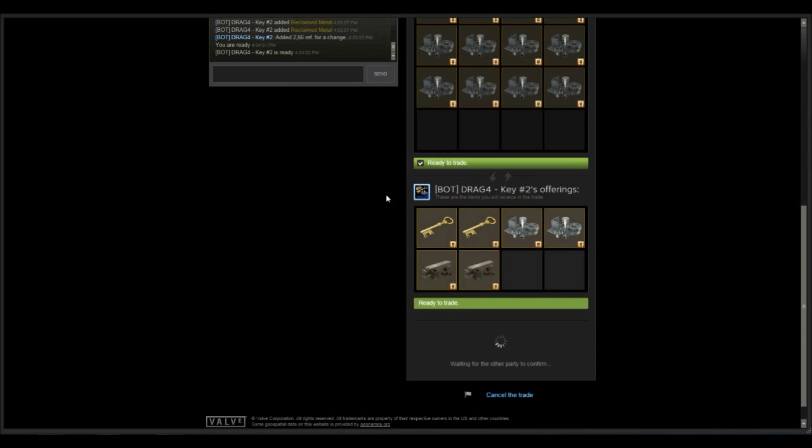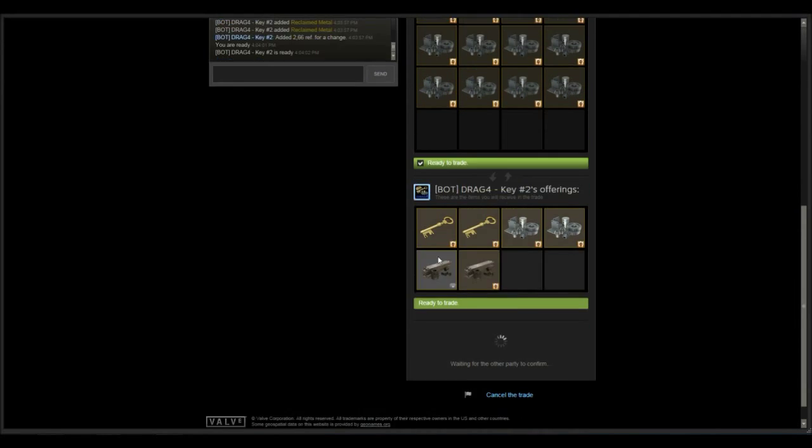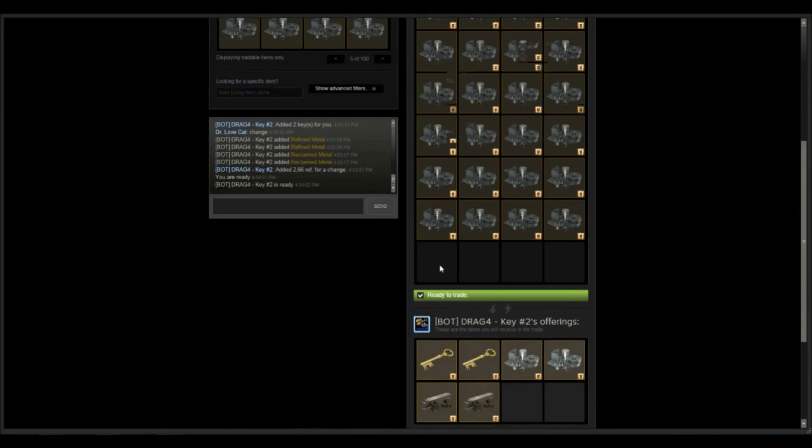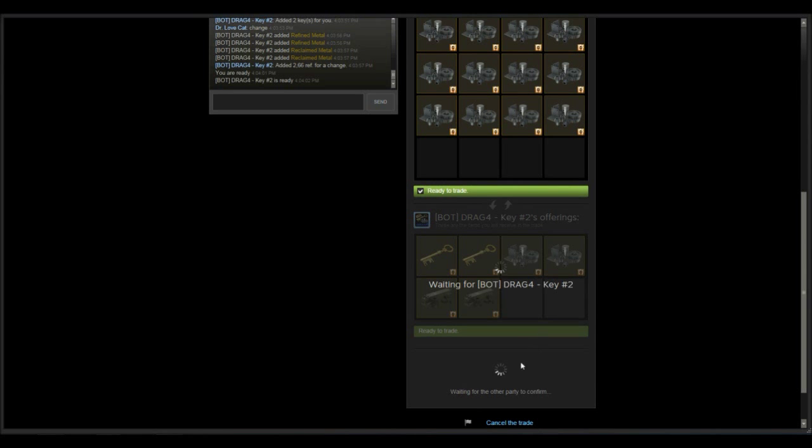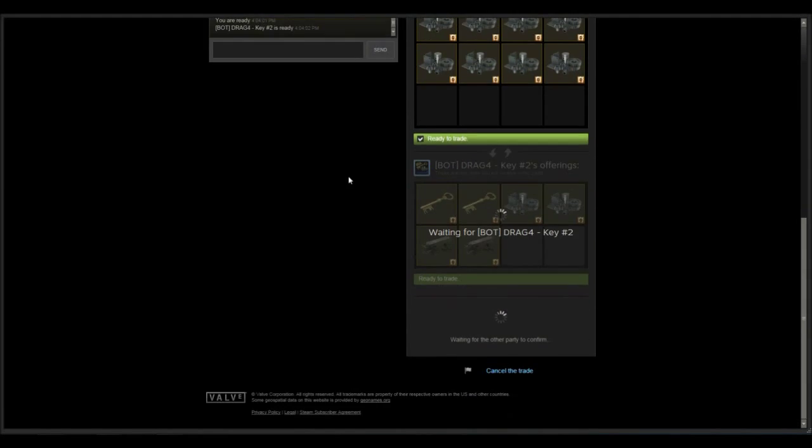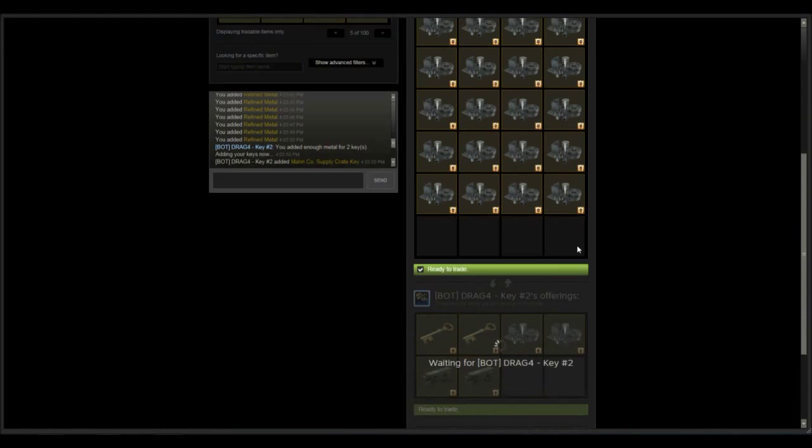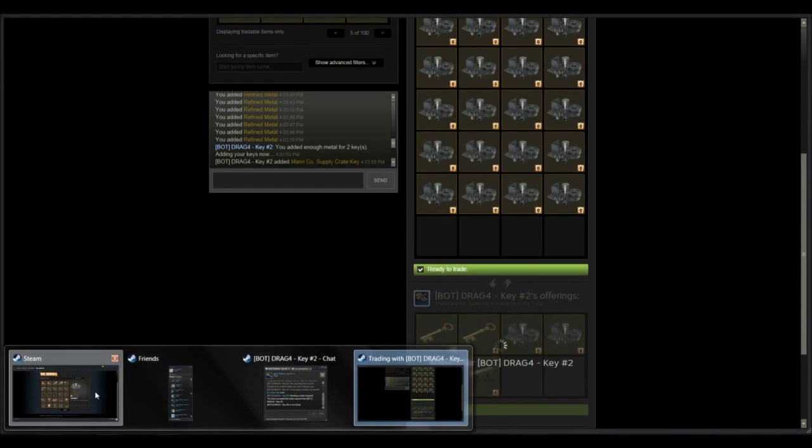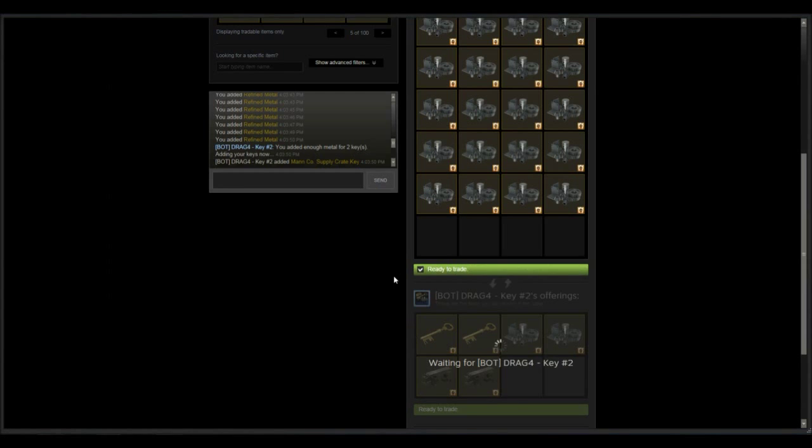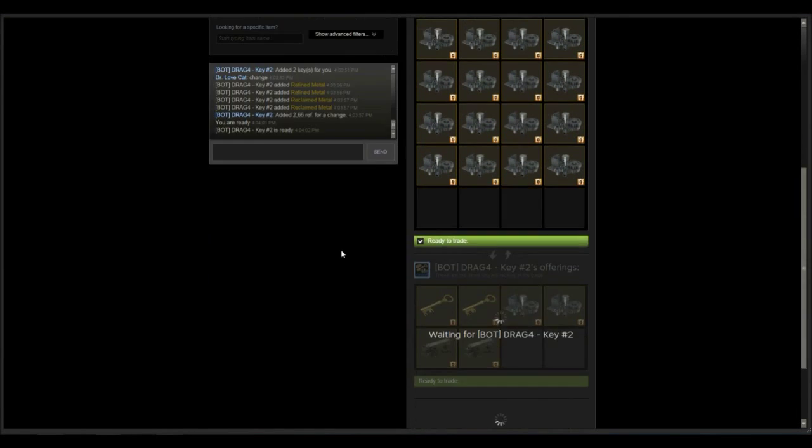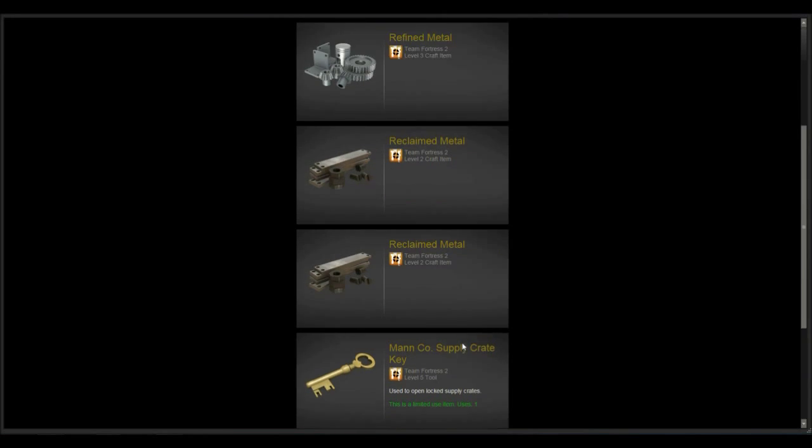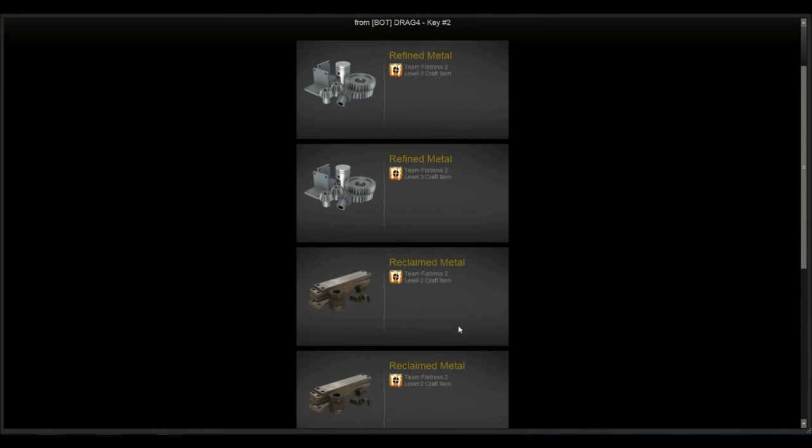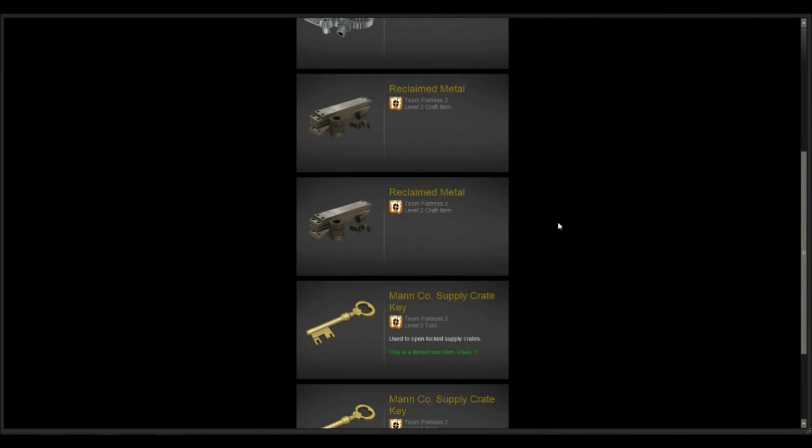I gave 2.66 too much but yeah here we go. This will probably take a while to transaction since it's quite a bit of items. And trade, is it done? There we go, got my two keys and 2.66.